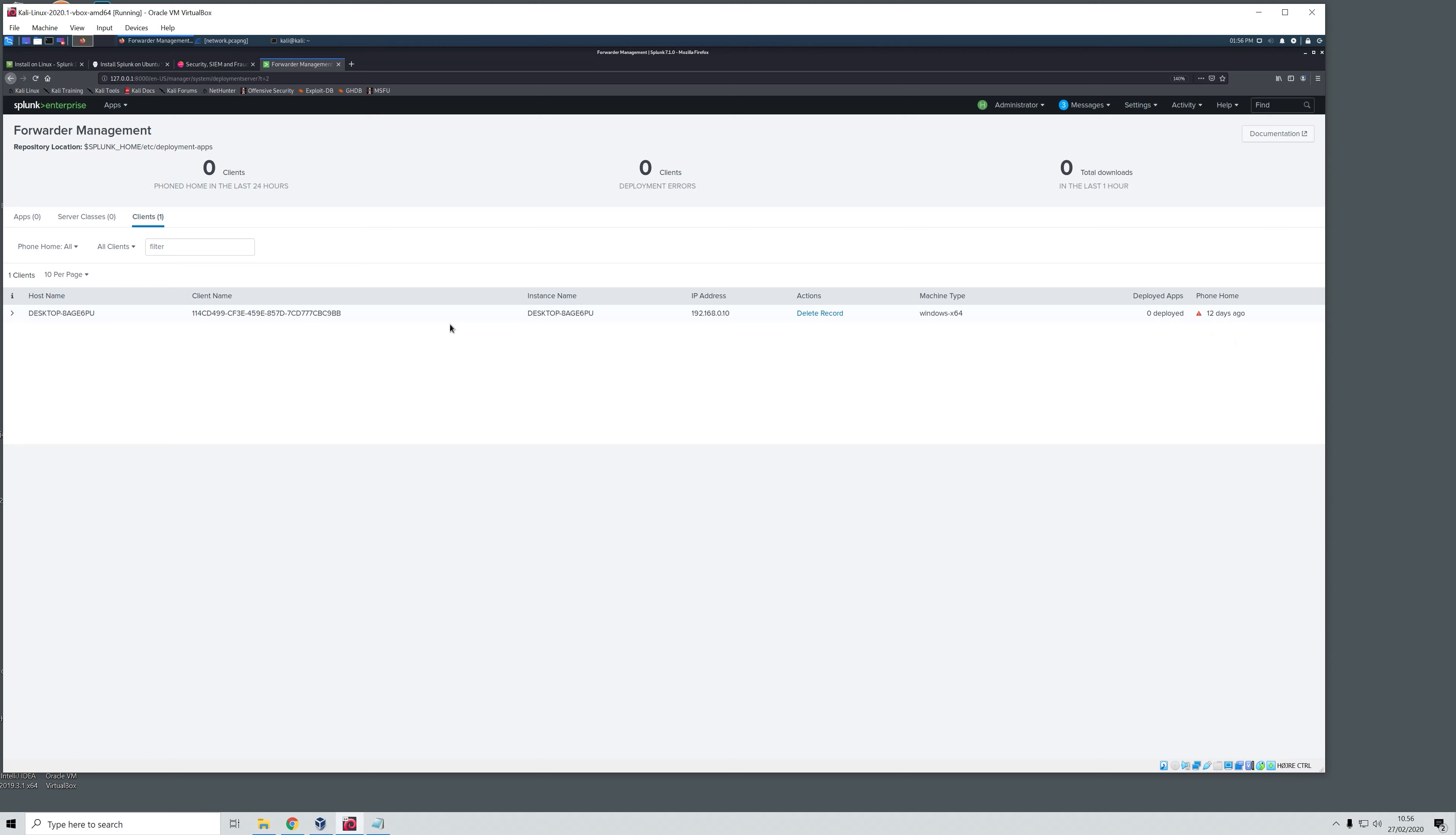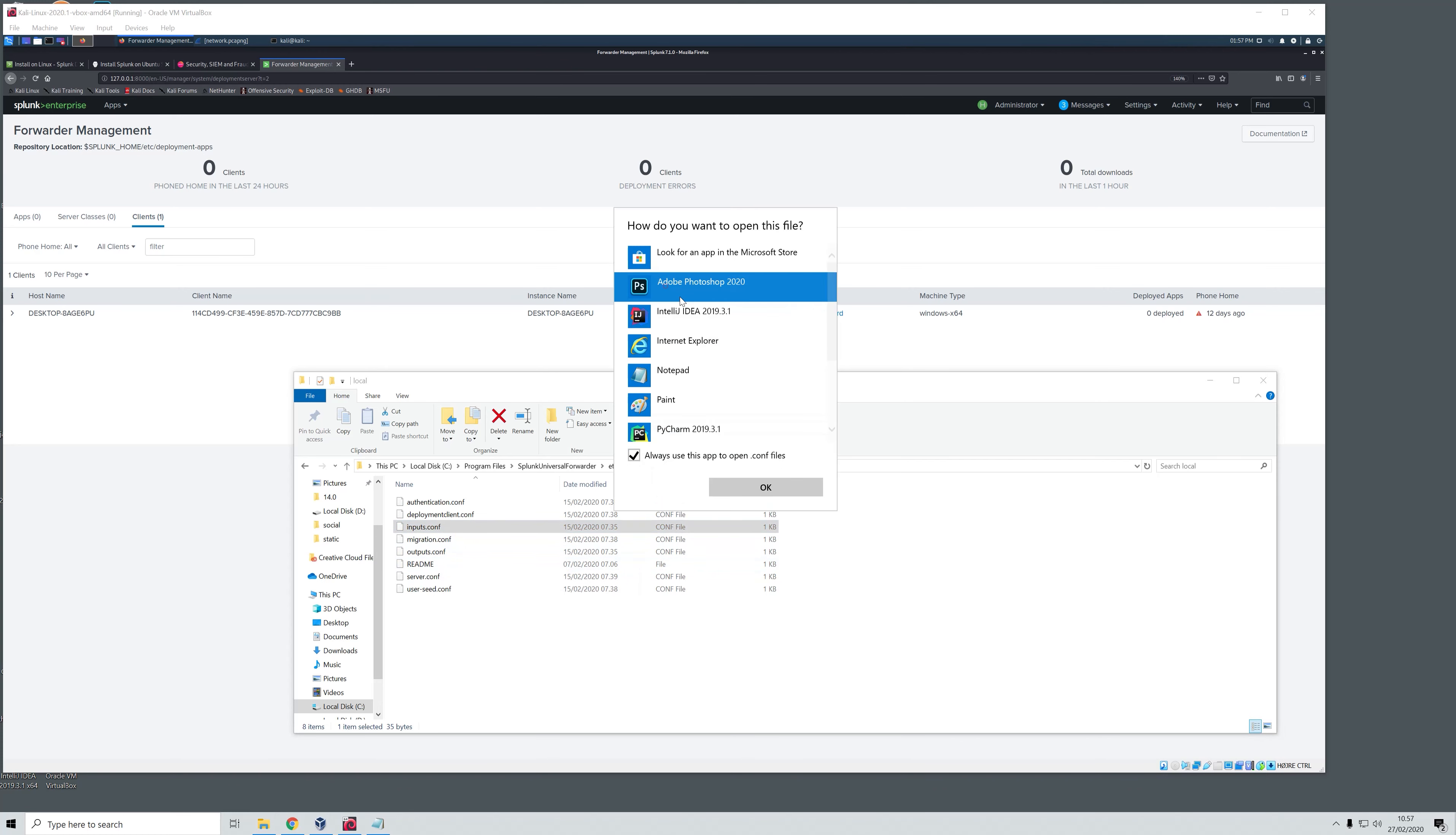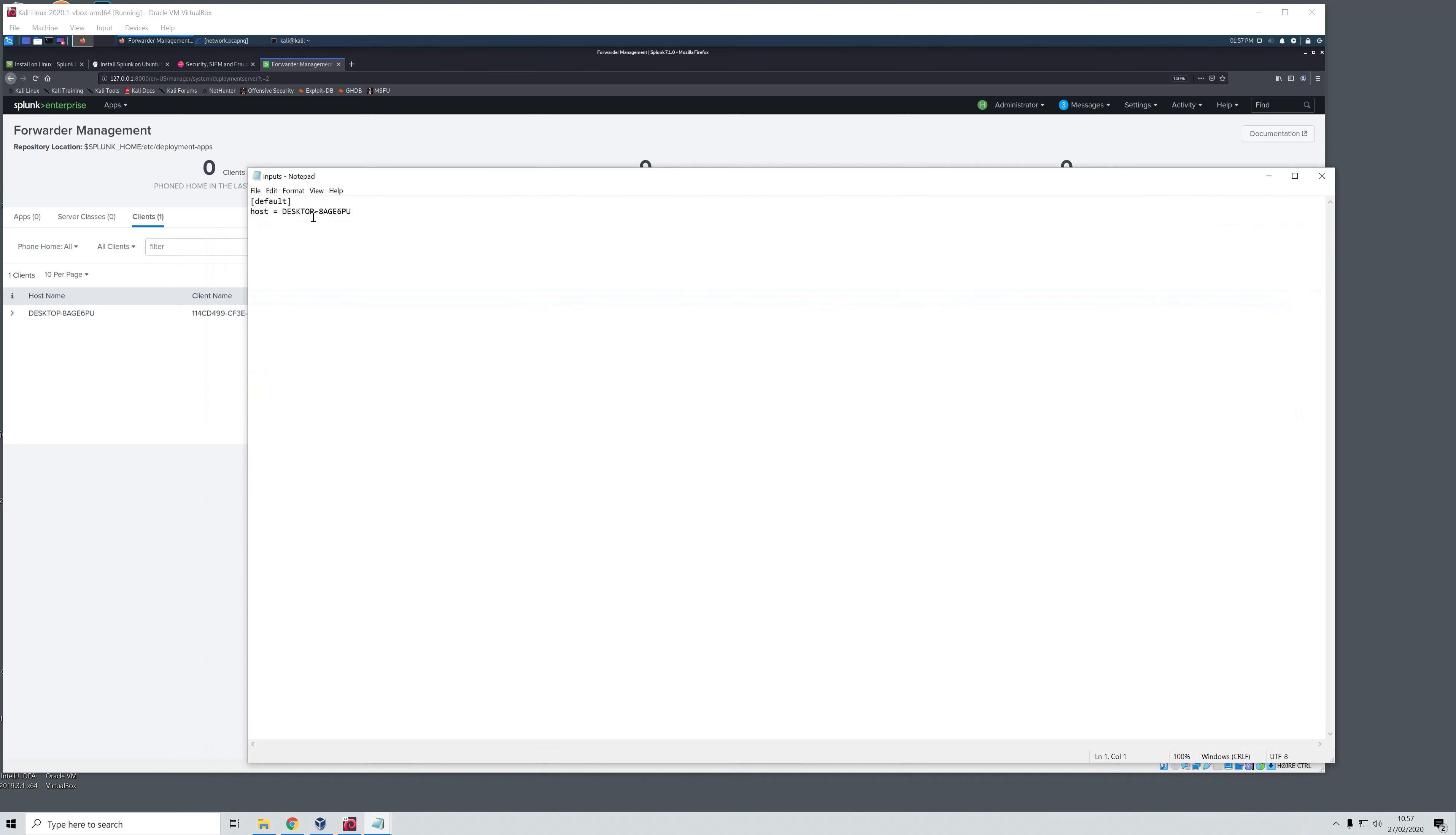First of all you need to navigate on your machine where the universal forwarder is installed into the Splunk Universal Forwarder folder under etc, system, local. In here you will find the input.conf file. Open this with any text editor. Right here you see the host name which is also equal to the machine that is currently talking to our Splunk Enterprise.